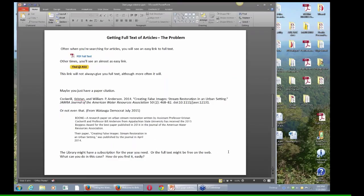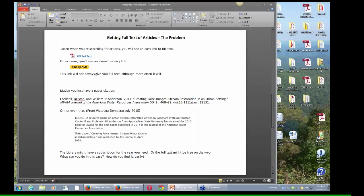So two cases. The library might have a subscription to the journal for the year you need, the issue that just came out, or maybe it was from 10 years ago or 50 years ago. And then the other case is the full text might just be available for free on the web. So I'm going to talk about how to find these things relatively easy.